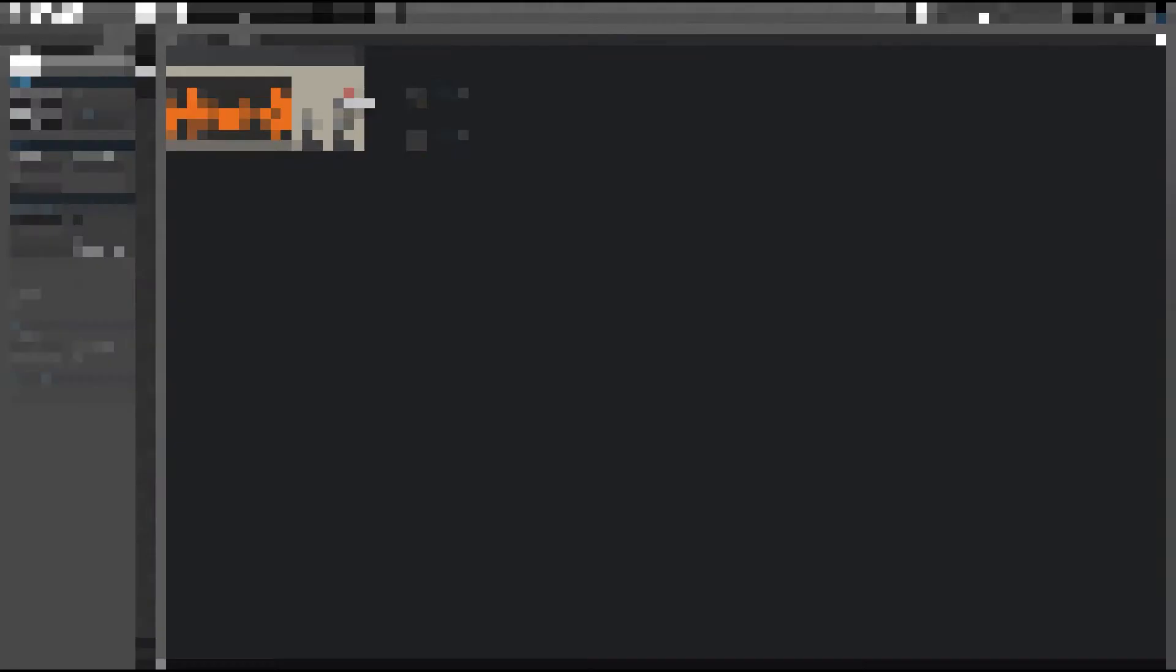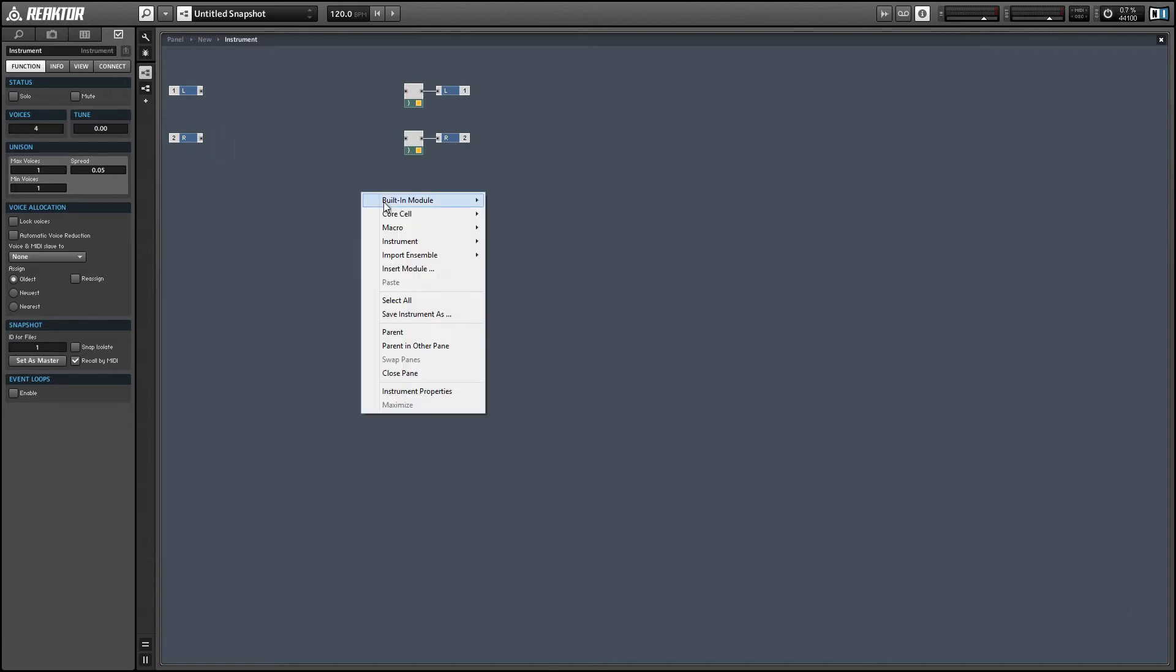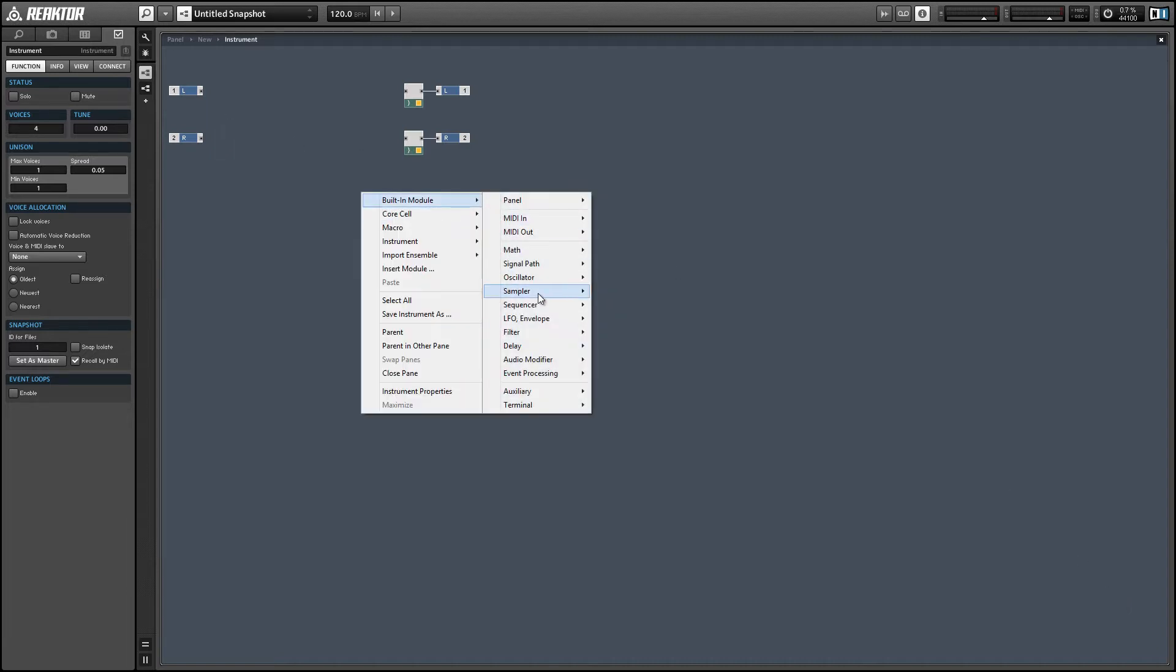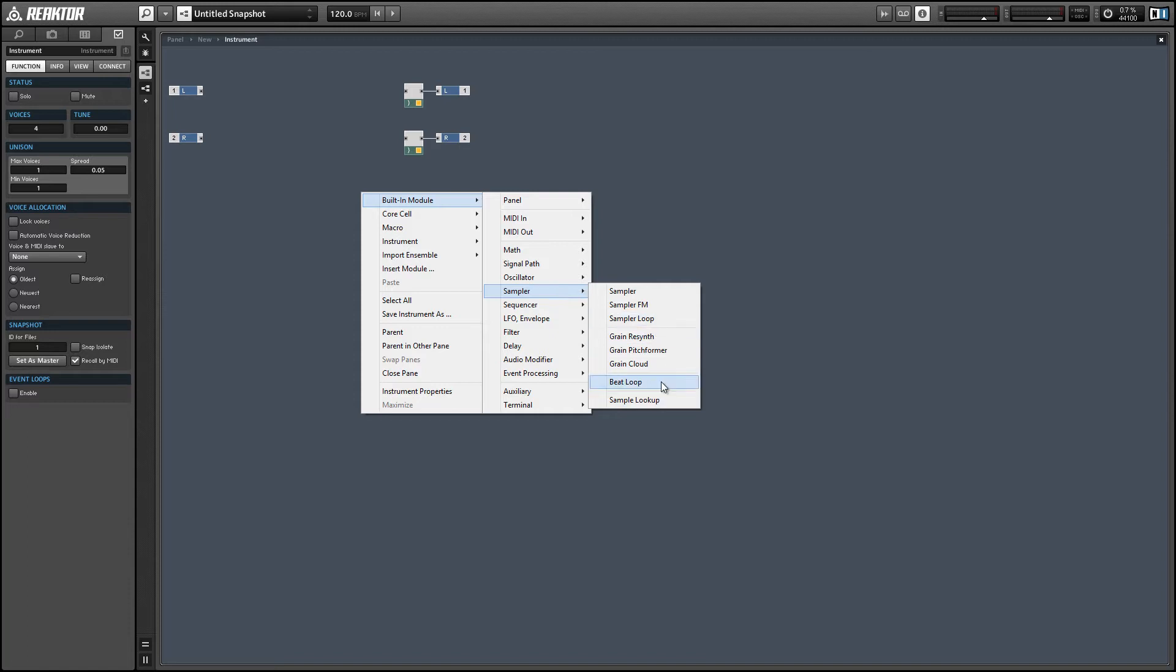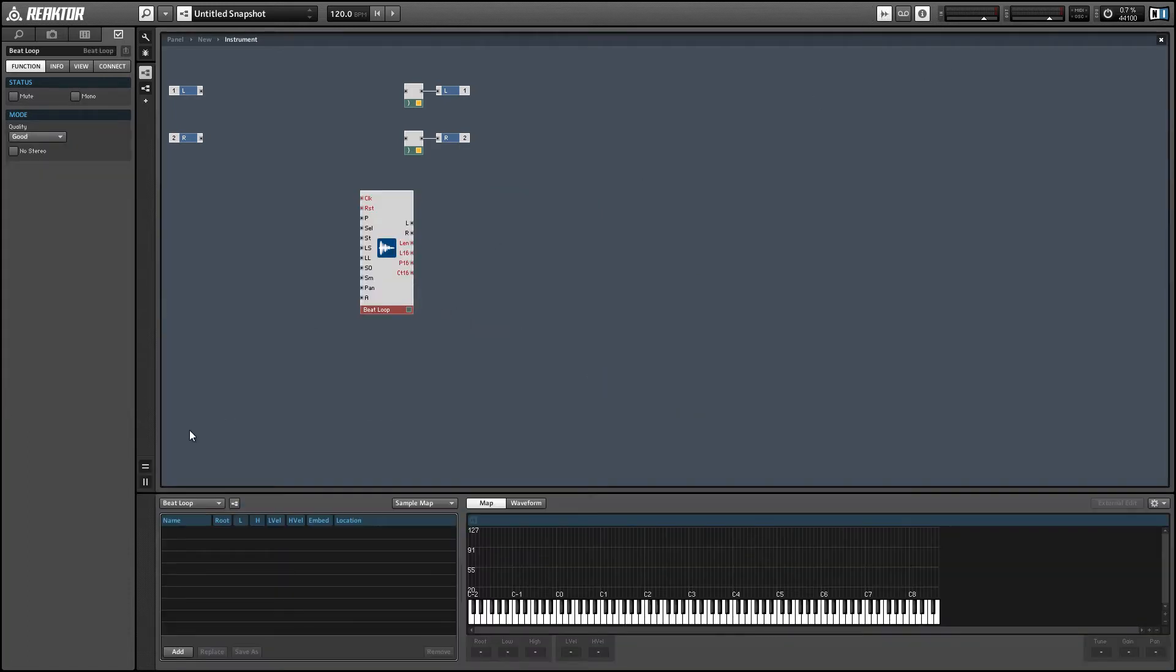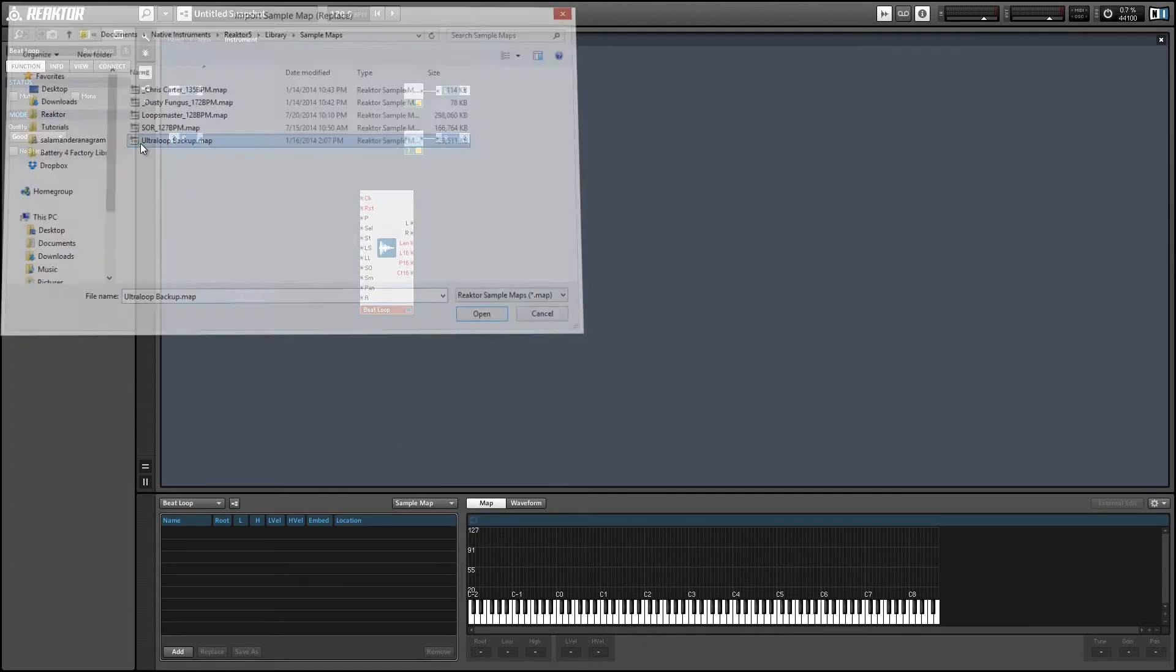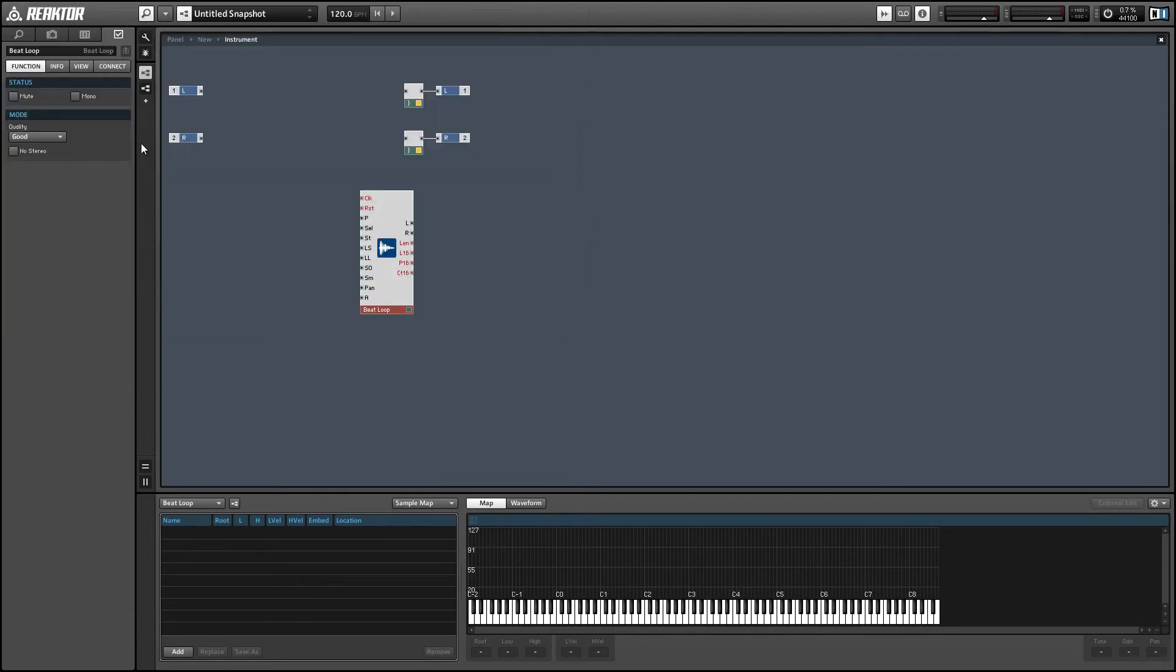Alright, so let's start with a new ensemble, and the centerpiece of it is going to be the Beat Loop module, so let's add one of those first. And to get samples in it, we can turn on the sample map editor, and I'm just going to load up a sample map that came with Ultra Loop.